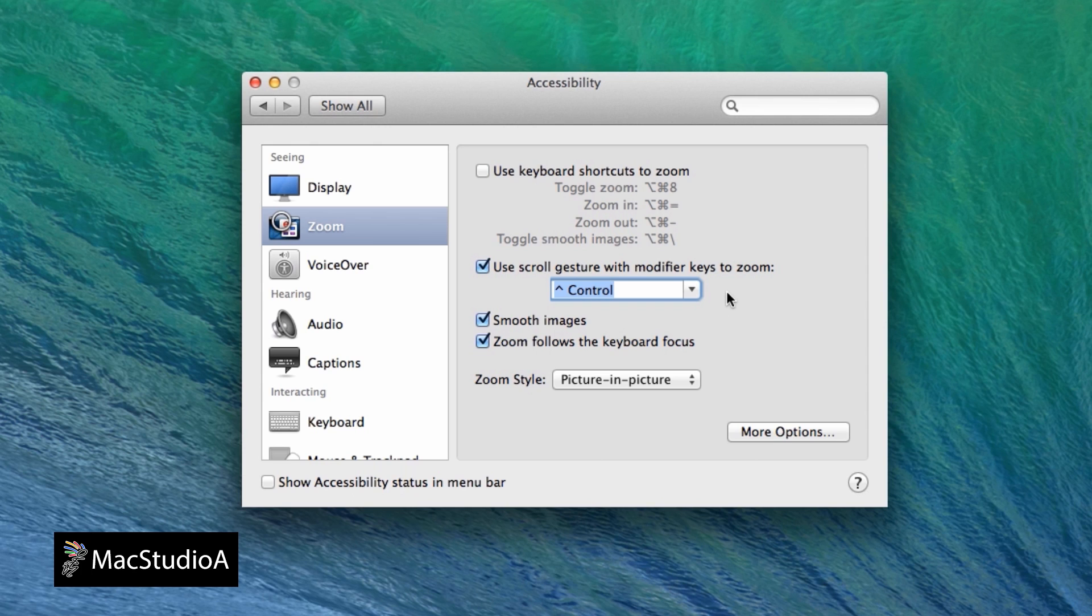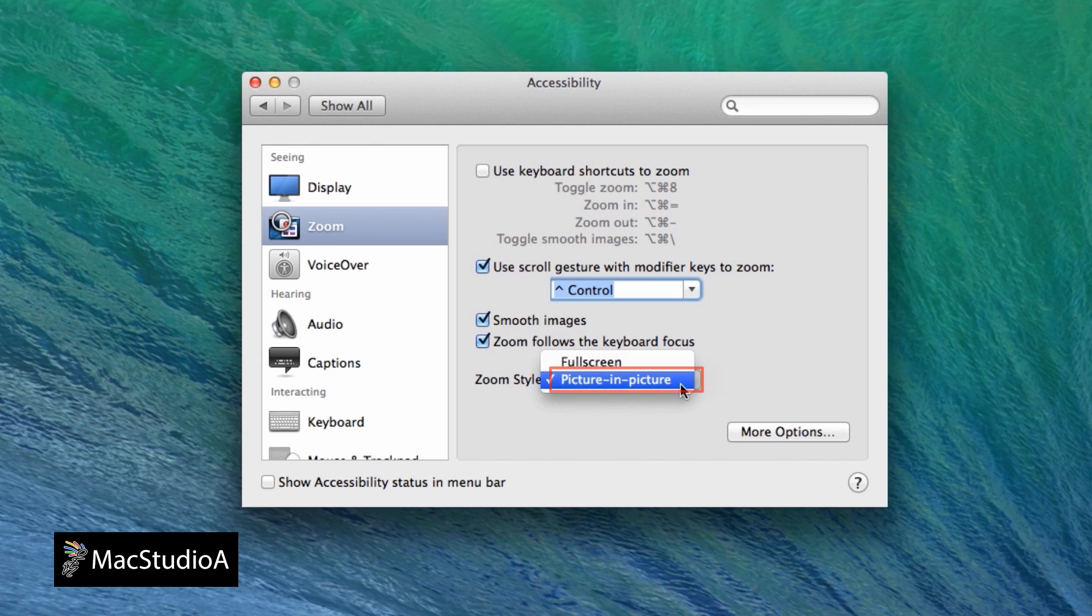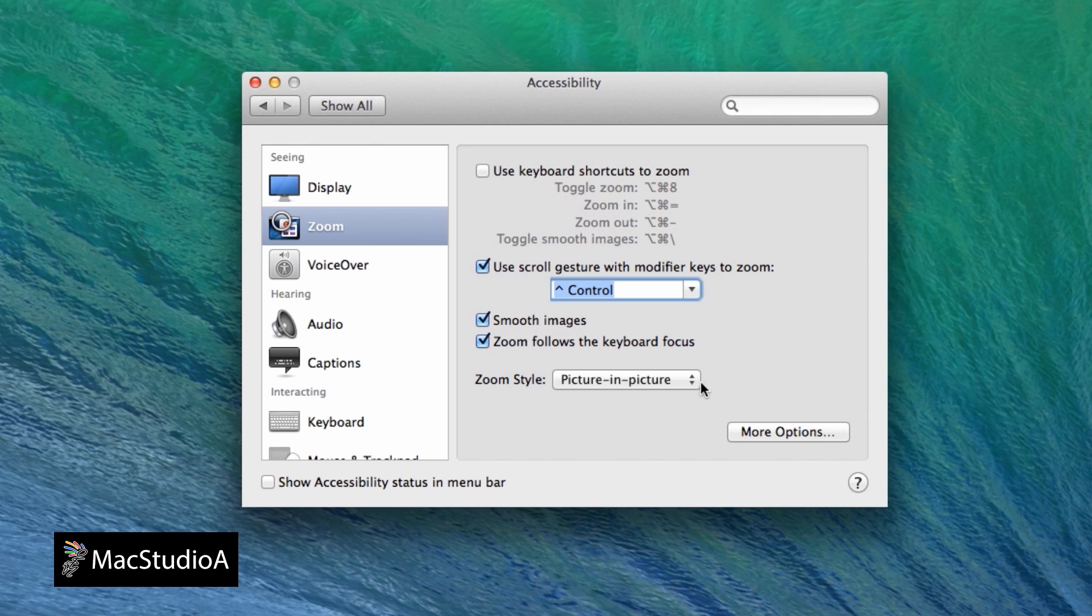While on the Preferences window, make sure Picture-in-Picture is selected in order to display a rectangular zoom loop window on the display. Unfortunately, only a rectangular loop is available. To have the zoom follow the keyboard focus, check the box shown here. Furthermore, to change the loop size and also to make sure the temporary zoom option is selected, click the More Options button here.